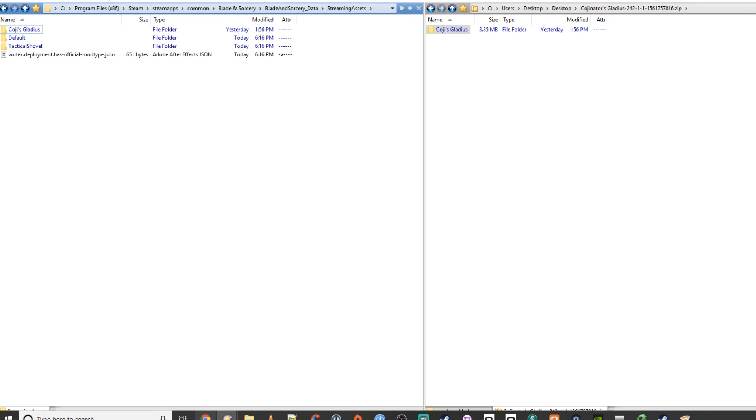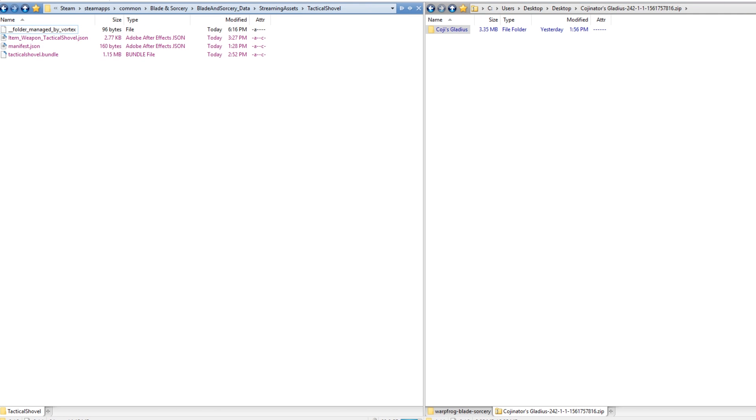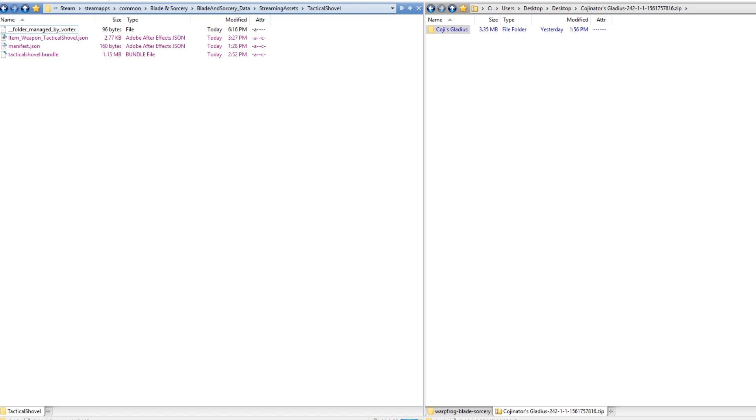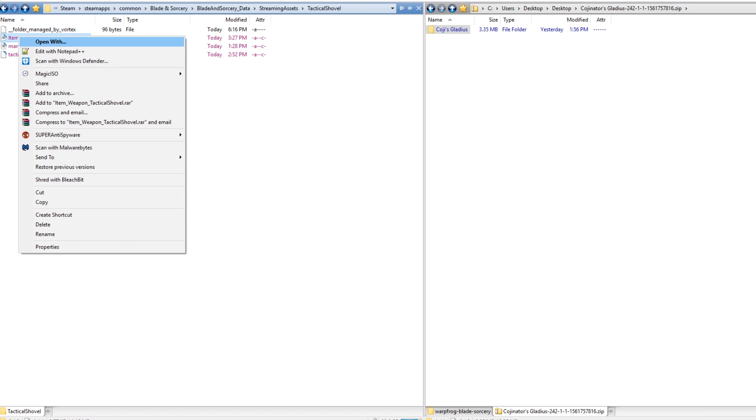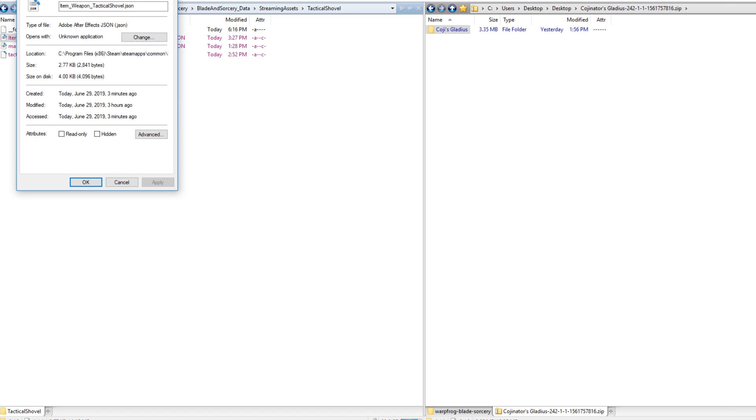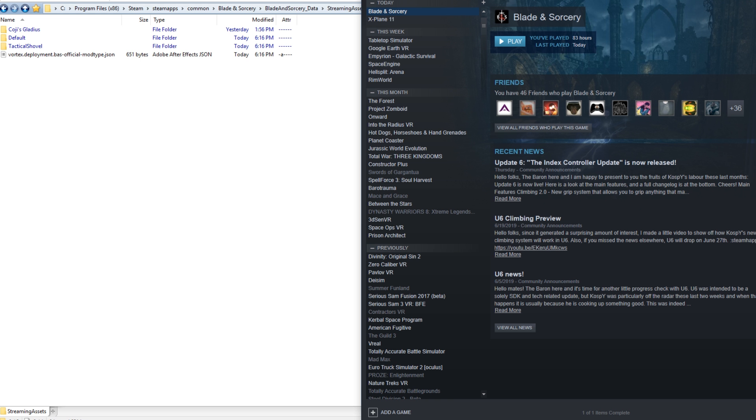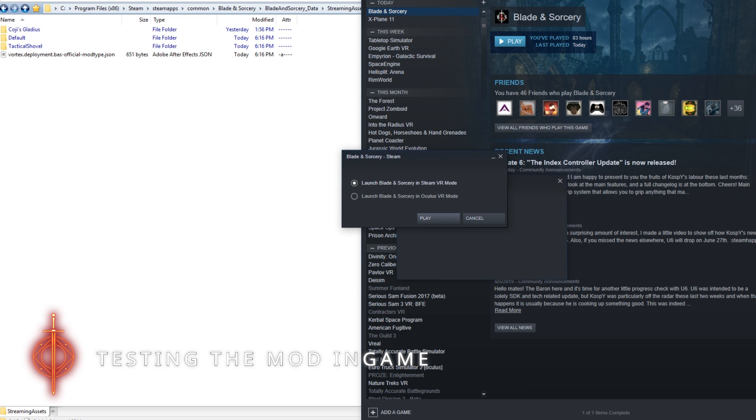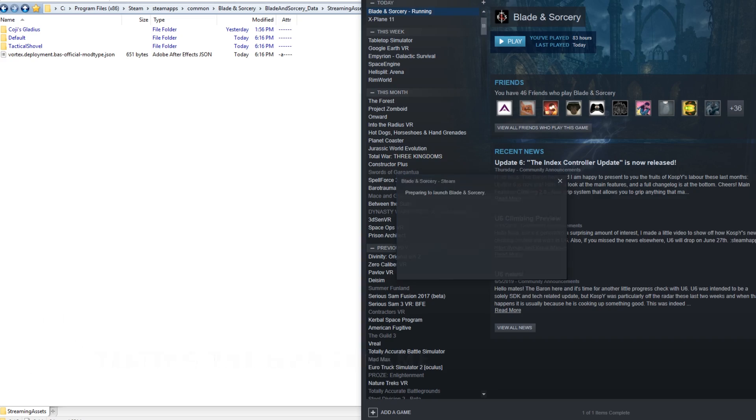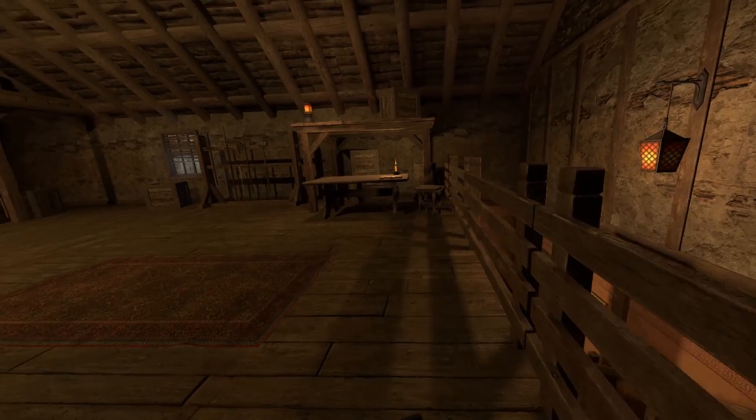And you can see in here the Tactical Shovel I installed earlier—you can see Vortex has installed it automatically for me. So that's why I kind of advocate using Vortex—it's just a little bit easier. Now to test out the mods have worked, let's pop open Blade and Sorcery and check it out.